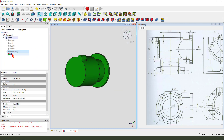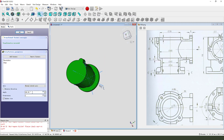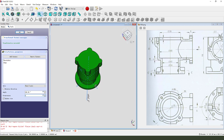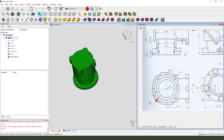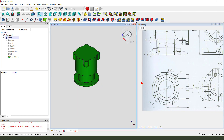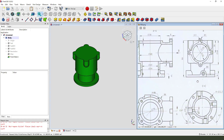Okay, next we select these two features. Select the polar pattern, select Z and the full number is 4. Okay, next we need to create the slide feature.